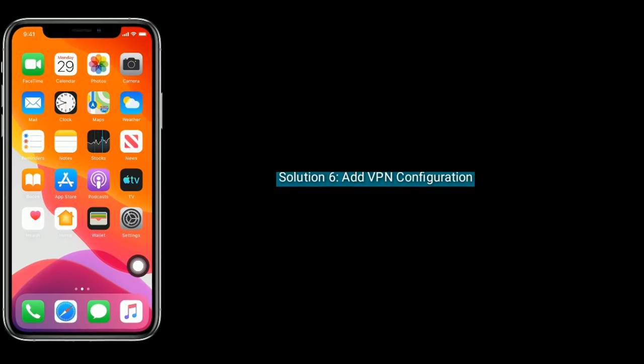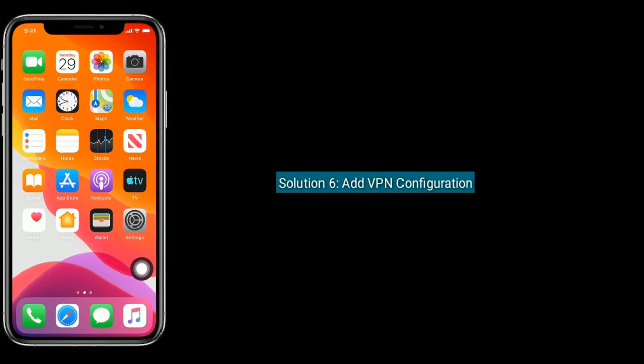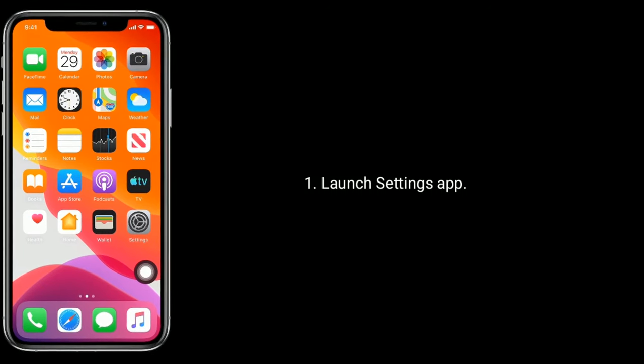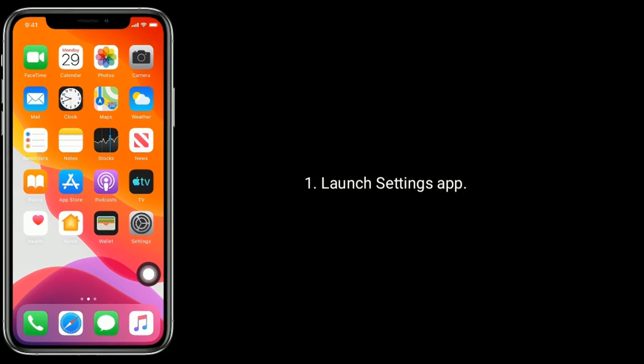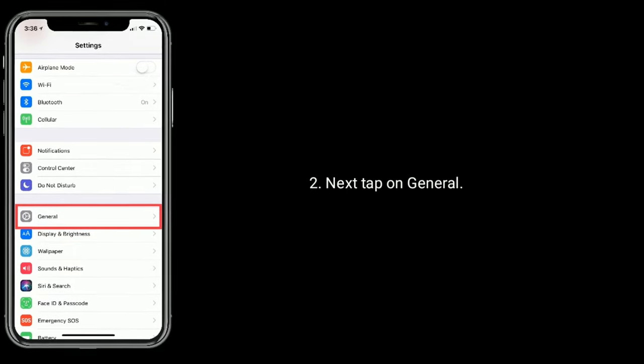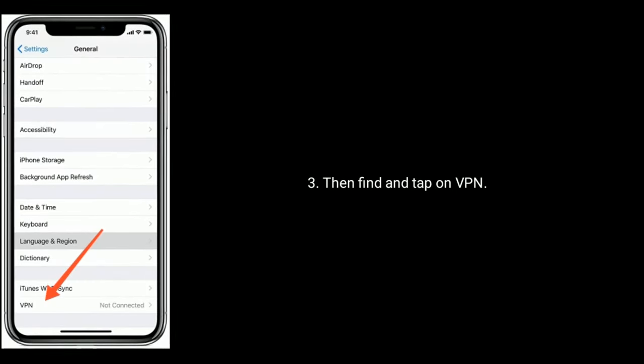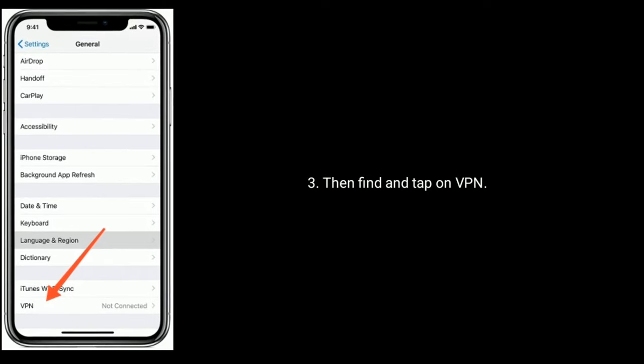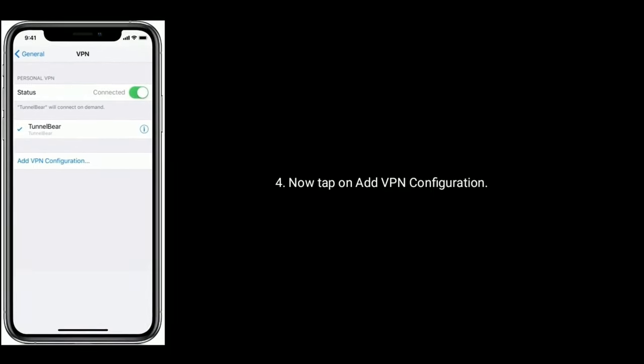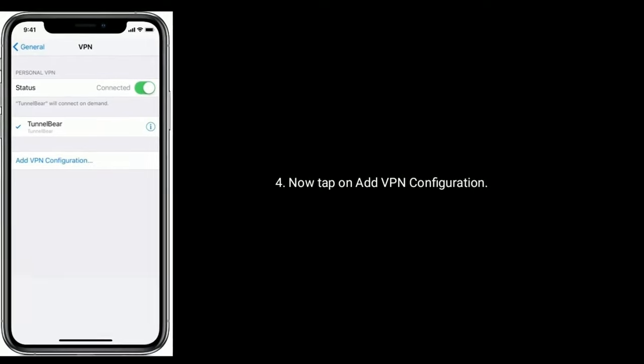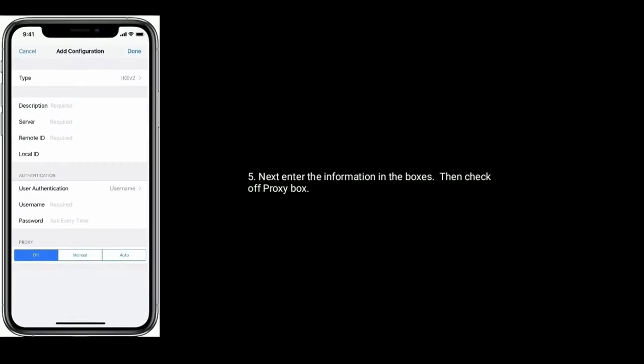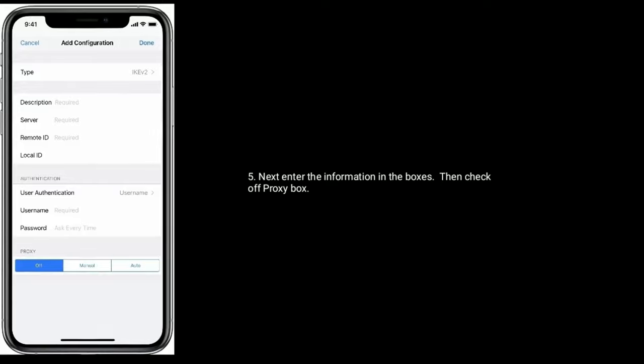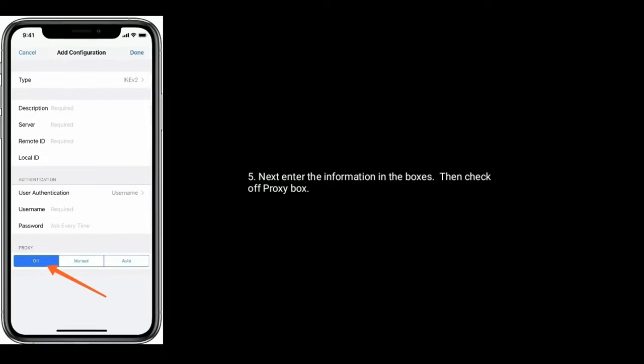Solution six is add VPN configuration. Launch Settings app. Next, tap on General. Then find and tap on VPN. Now tap on Add VPN Configuration. Next, enter the information in the boxes. Then check off proxy box.